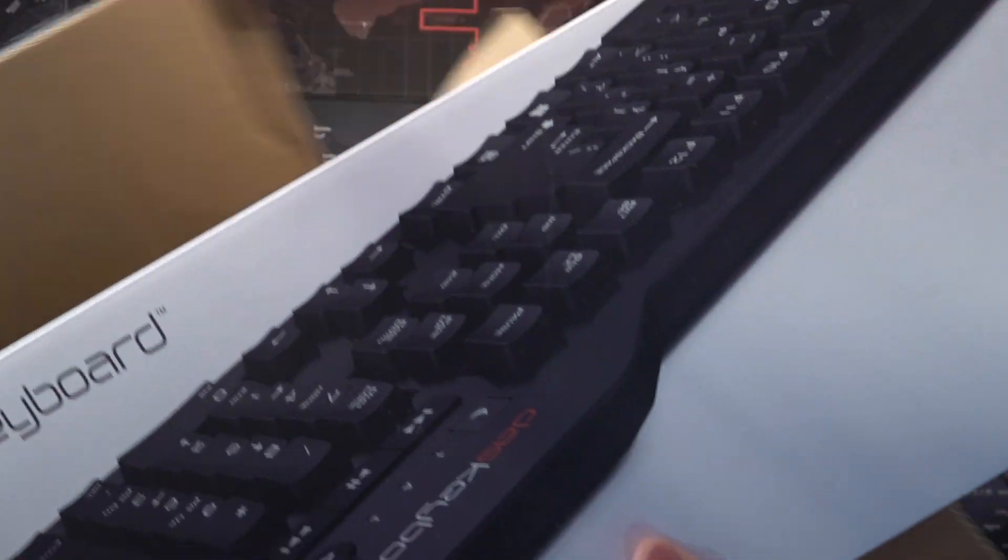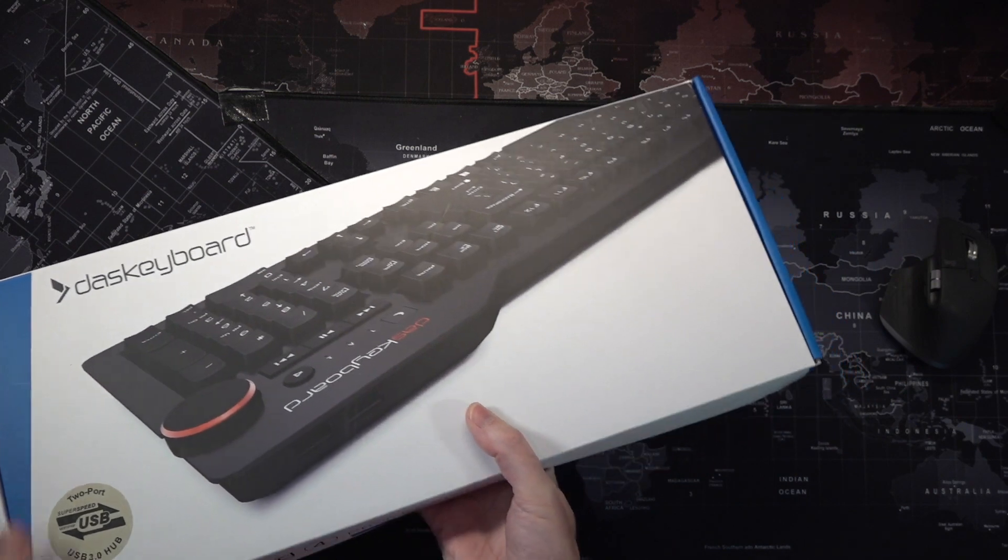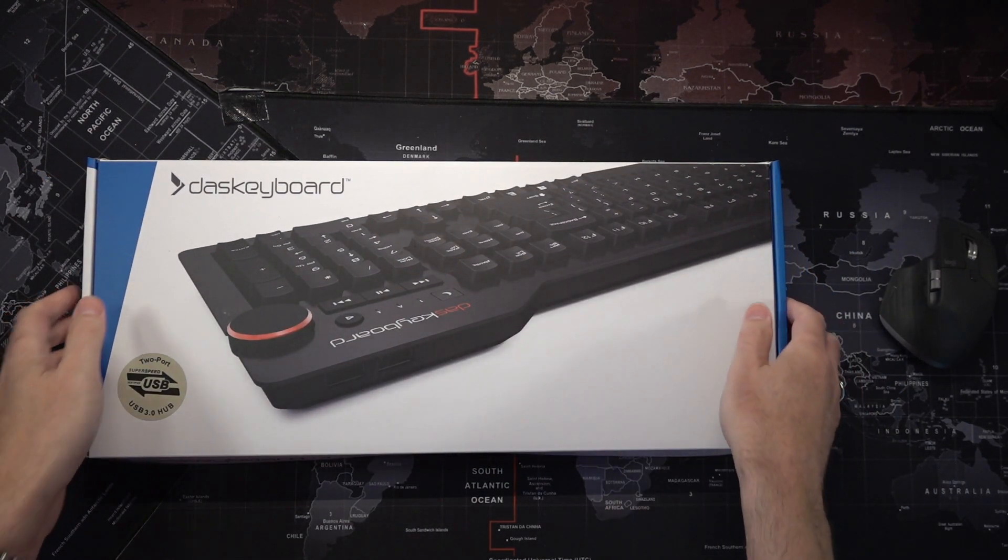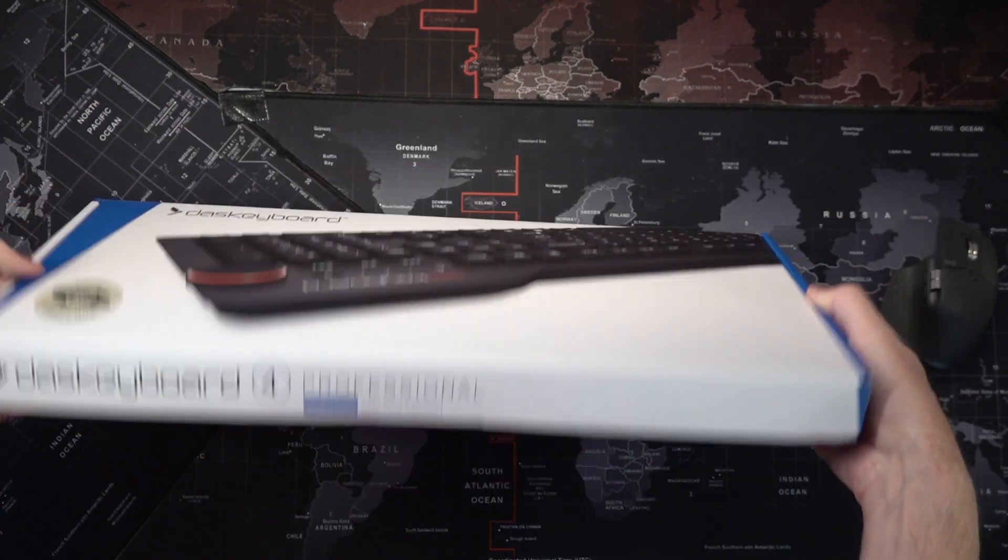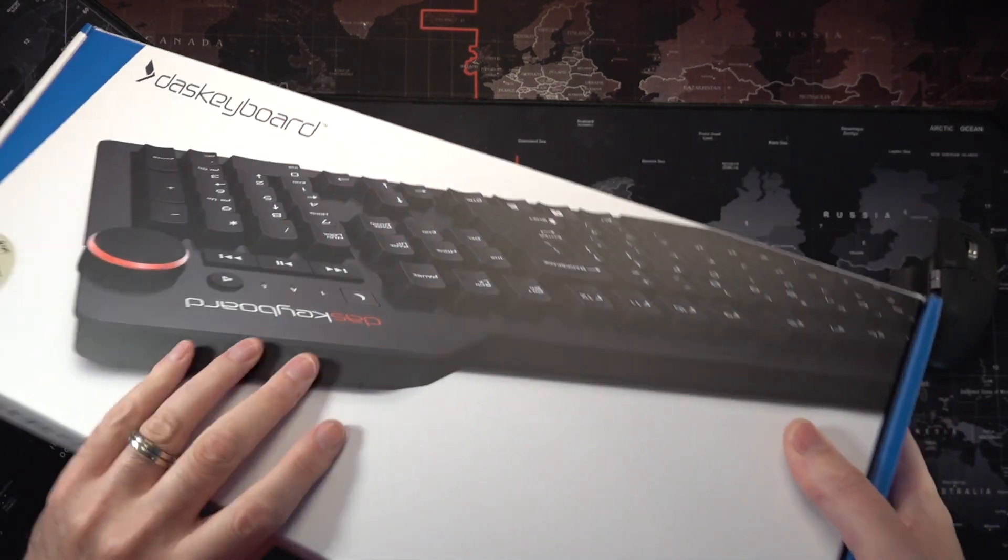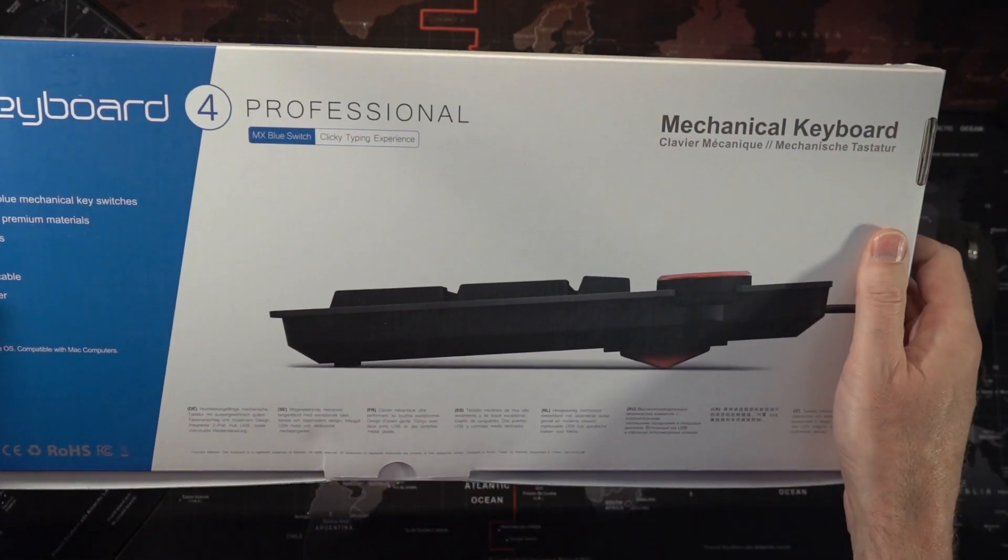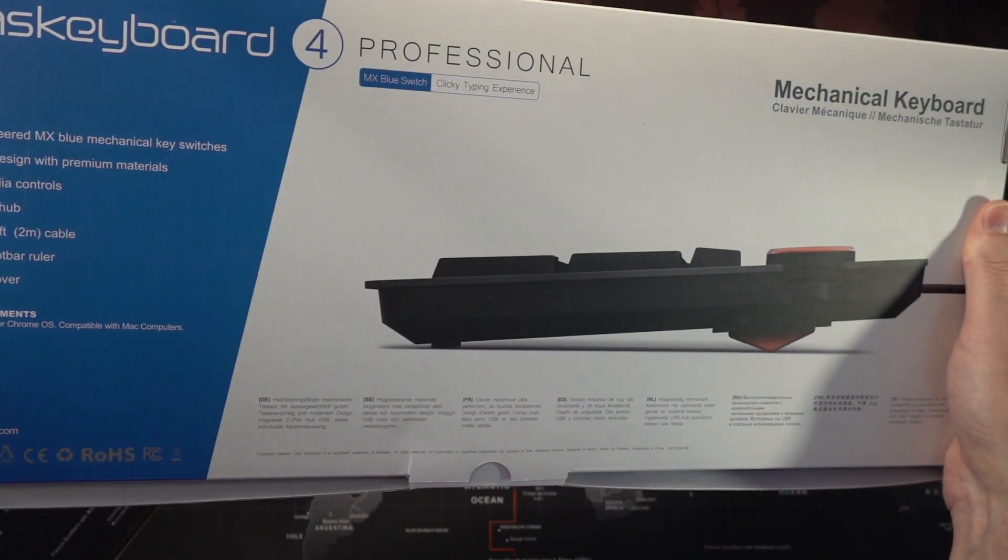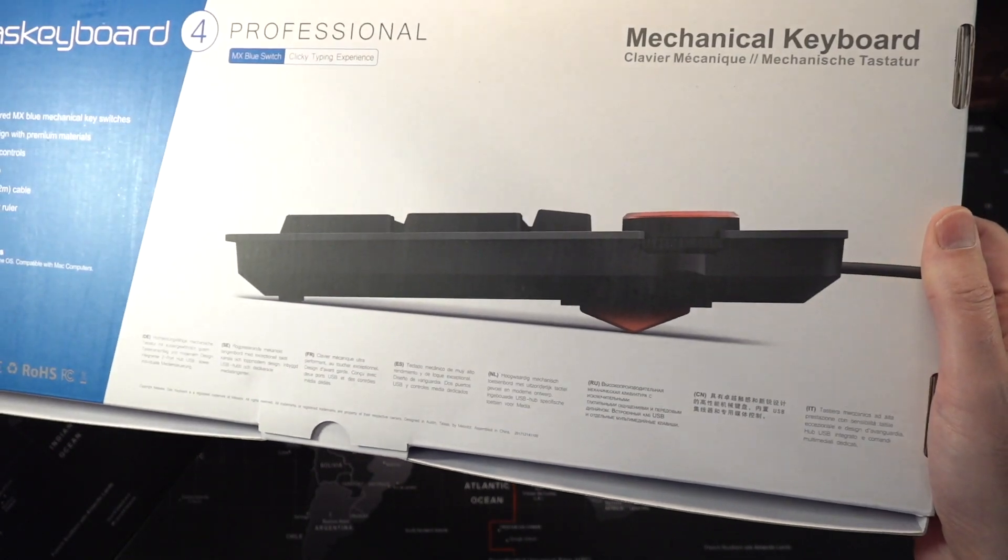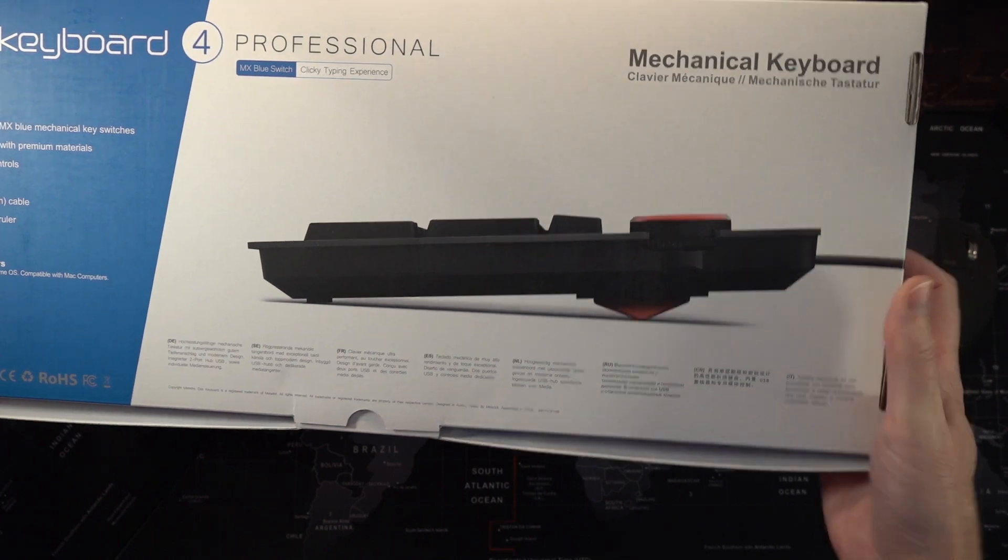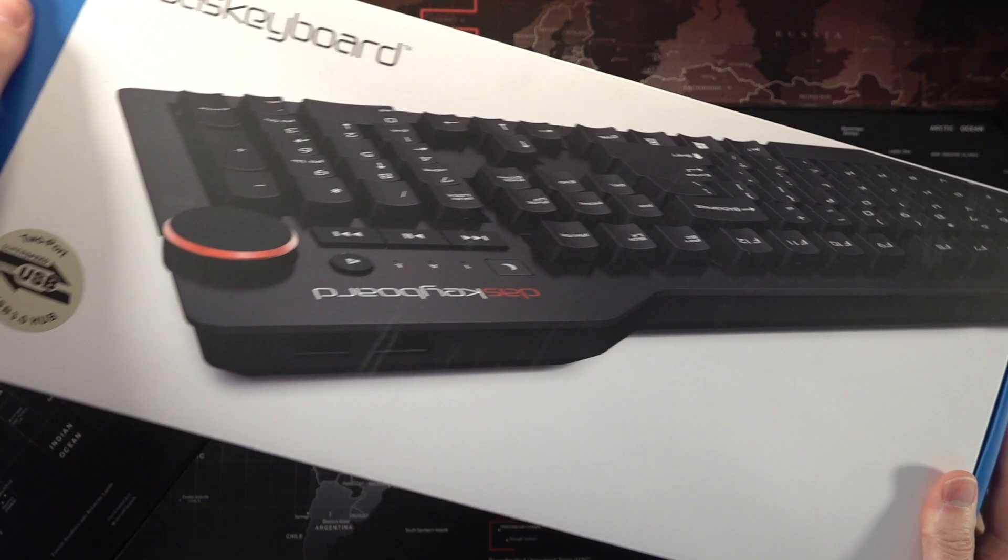And there's the Das Keyboard itself. So let's get this big box off the table. There we go. So again, a nice box. Not quite as professional looking as the Keychron, but very comparable with the Tactile Pro. You can see this is the Das Keyboard for professional with the MX blue switches. And for clarity, that's a clicky typing experience. So on the back, we see the keyboard in profile with its trademark ruler key rest. Very nice. And I do like the blue accent on the box, actually. It's kind of emphasizing the fact that this is the blue switch and not the brown.